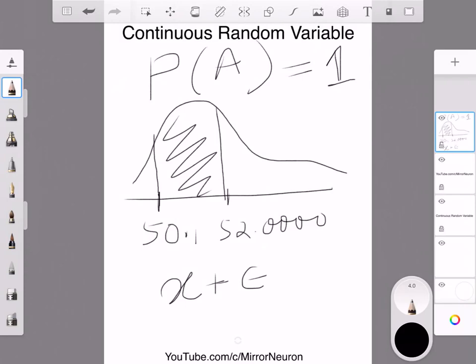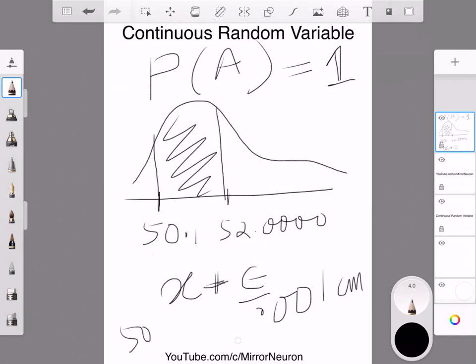So instead of looking at just a particular value, in the case of a continuous random variable we are going to take a small range. In the case of height, we can take 0.001 centimetre as our range — so somebody with 50 centimetre to 50.001 centimetre. That is a small range and we want to predict the probability of somebody's height within that range. Instead of going for a particular value, we are going for a small range.